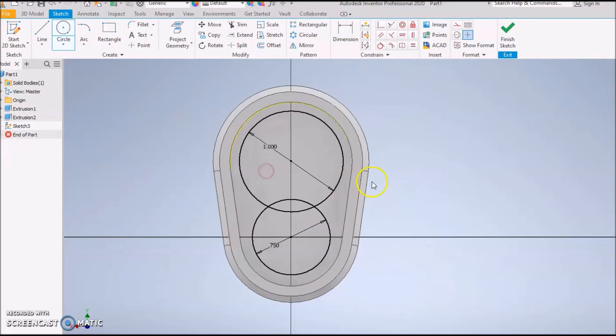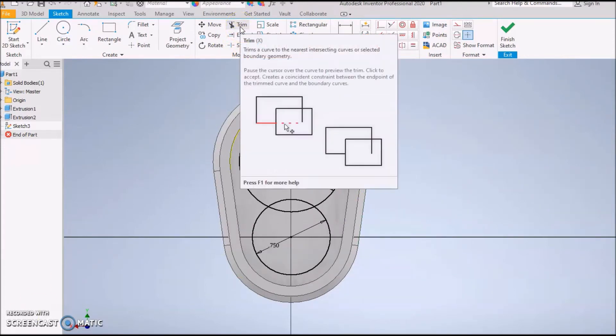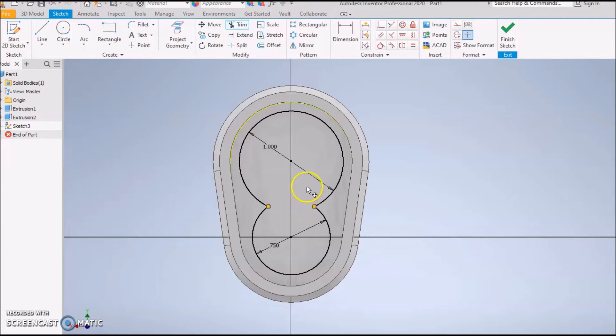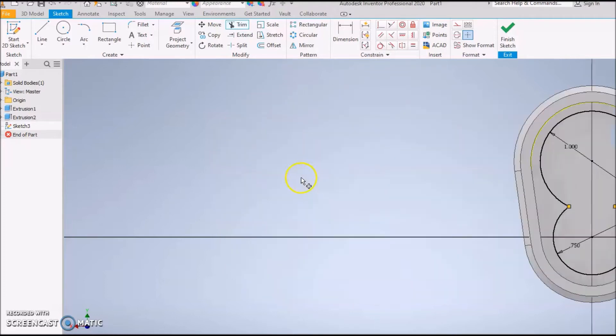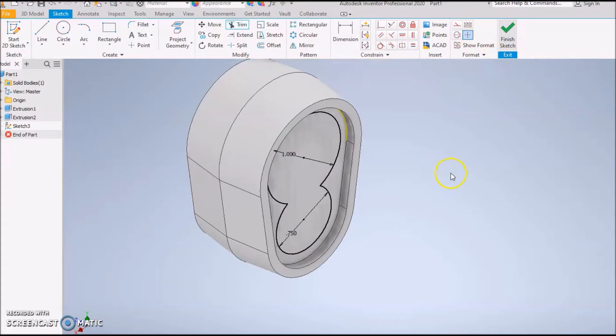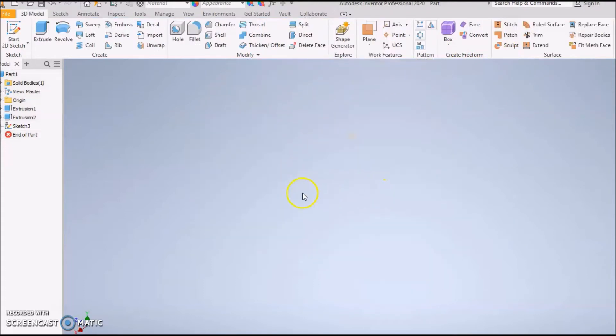Sorry about that, I made a little mistake, so I need to do a Trim. Let me show you something really cool about Trim. If you click Trim and if you left-click and hold, you can trim multiple things at one time. Really cool little tool there. Do that and then press Finish Sketch. Now we're good.